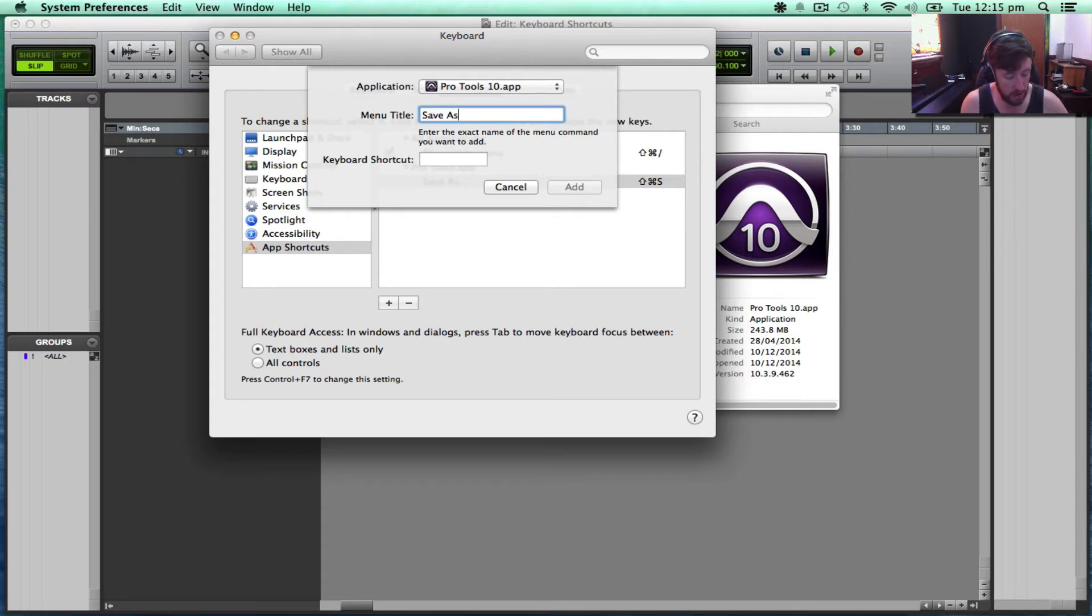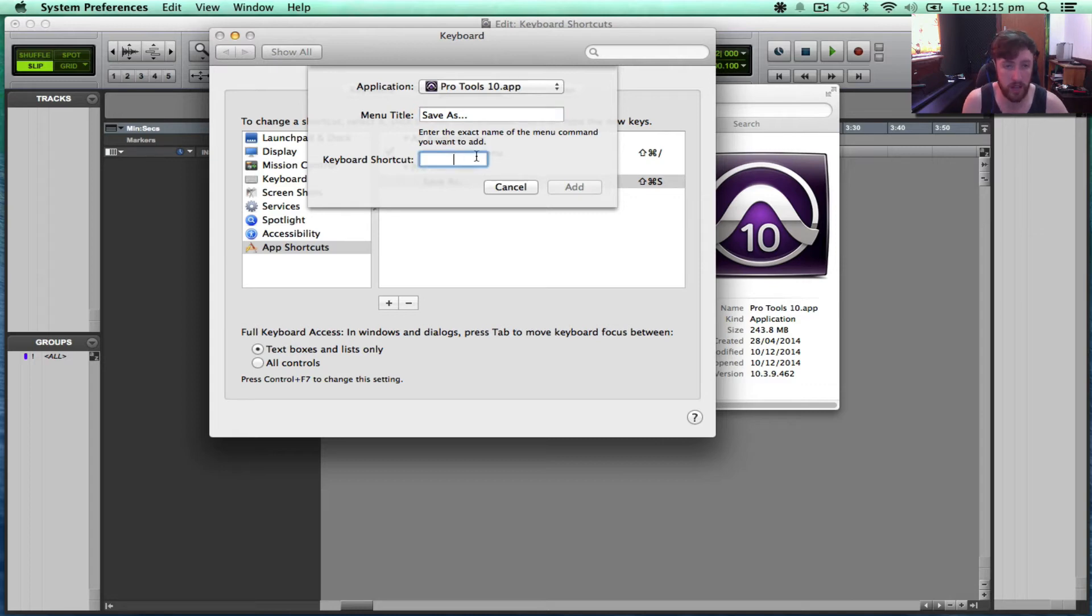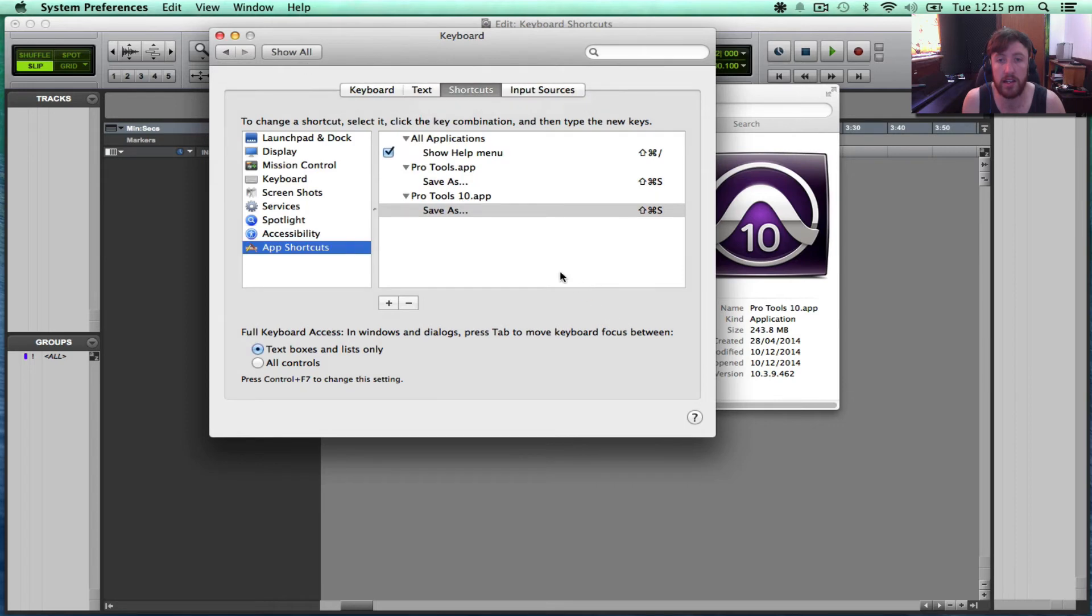Save As, dot, dot, dot, with capitals. And I want Shift Command S. I want to add that.